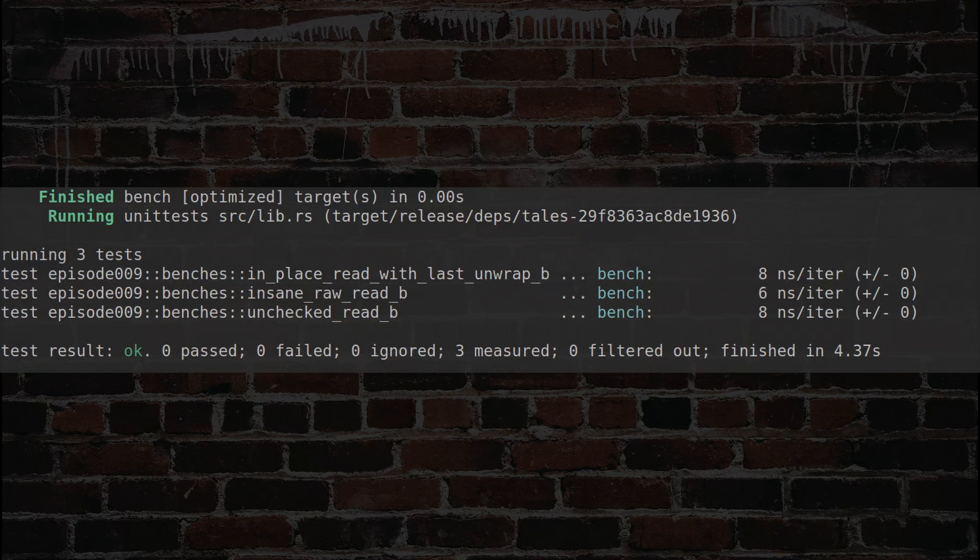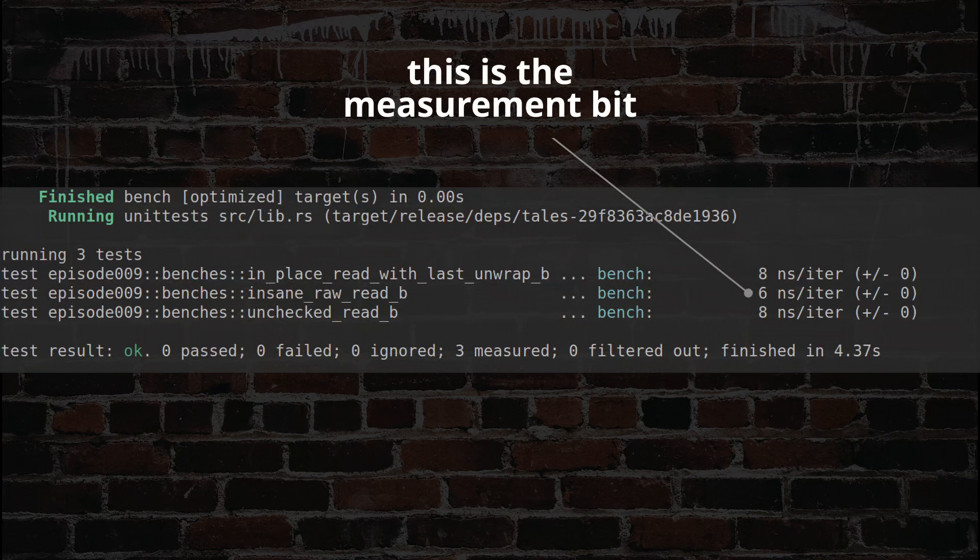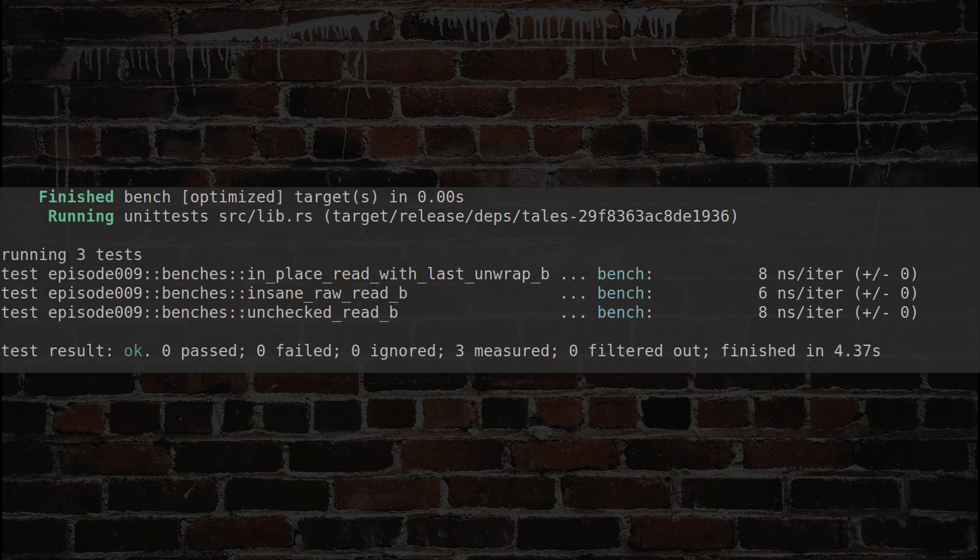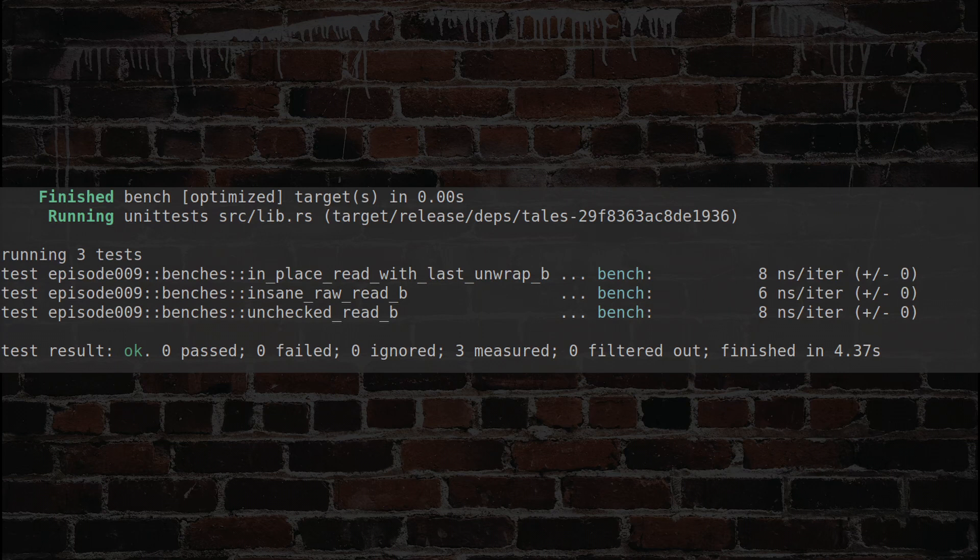These are nanoseconds per iteration, so lower values are better. I show a single execution here, but I re-run this multiple times and the results are consistent. As you can see, for this benchmark and on my machine, bounds checking when accessing the last element of a vector incurs some extra cost that actually seems incredibly small.